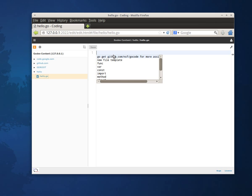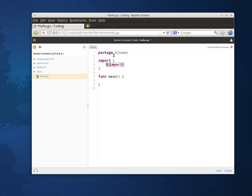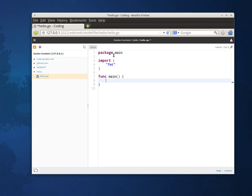And just fill in a simple template. I'm just going to put it in package main. And I'm going to import the FMT package so I can print HelloWorld. So I've got some simple code highlighting going on here.